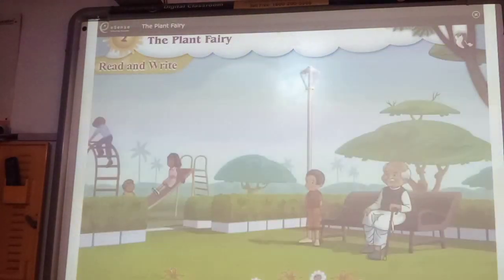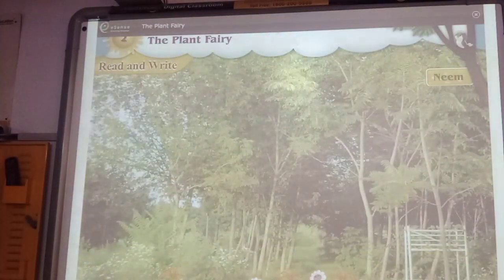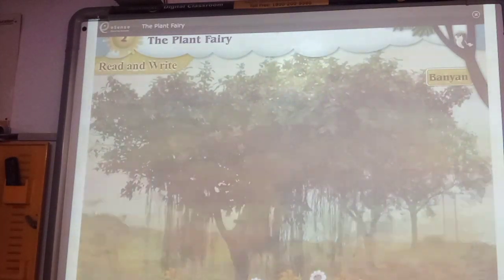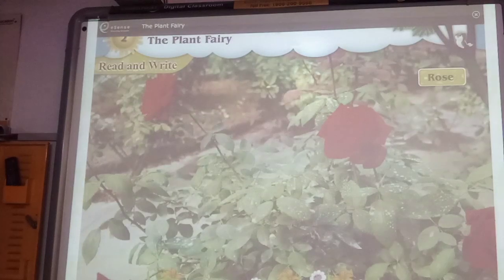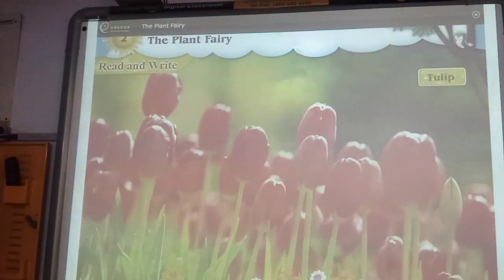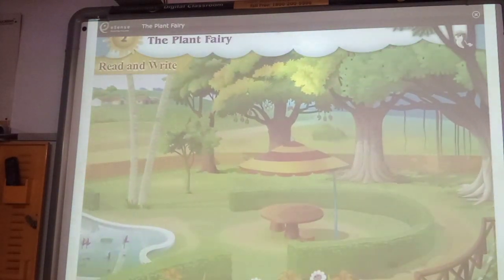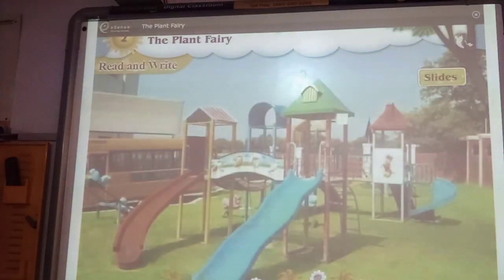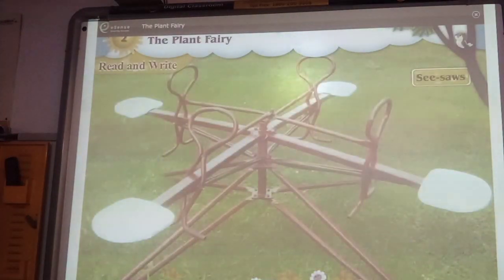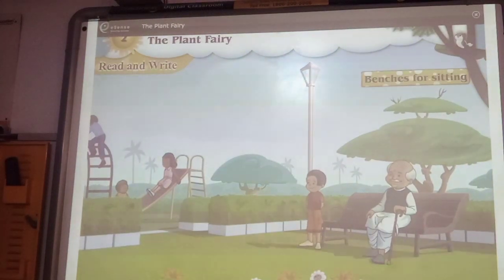What is seen in the garden? There are different trees like neem, peepal, banyan and many flower plants like marigold, rose, jasmine and tulip seen in the garden. Moreover, there is a lawn spread all over in the garden. Equipment like slides, swings, merry-go-round and seesaws are also seen in the garden. Benches for sitting are also seen in the garden.